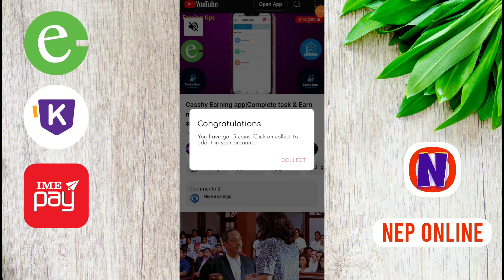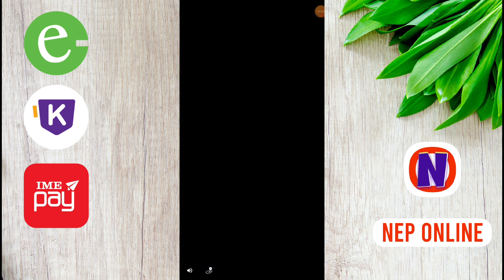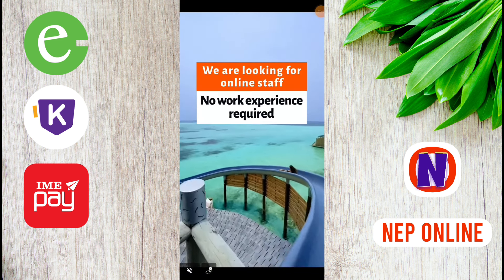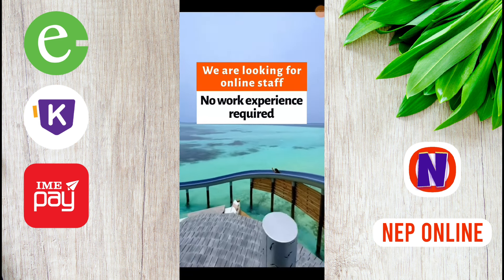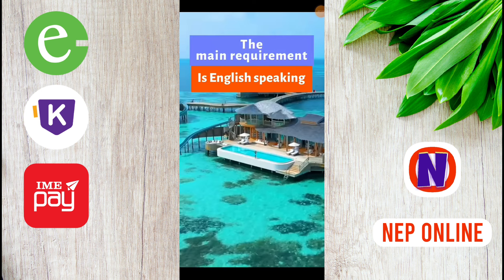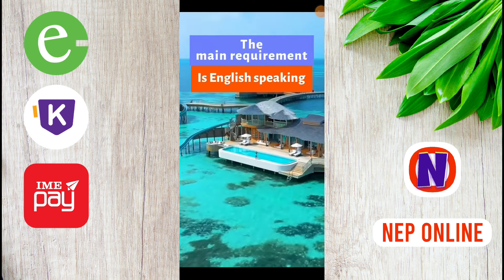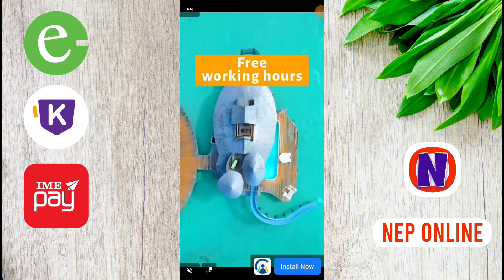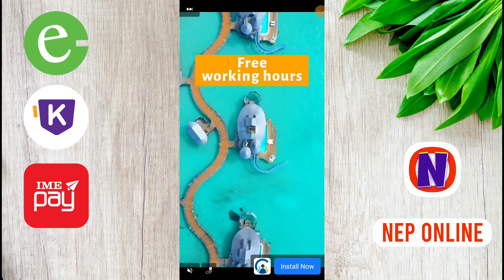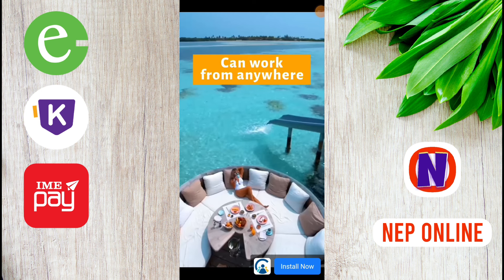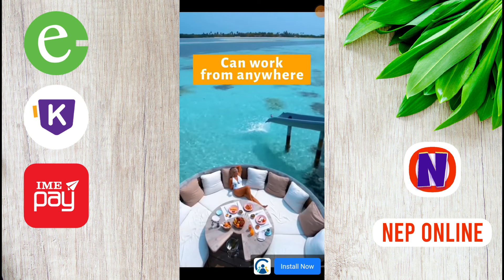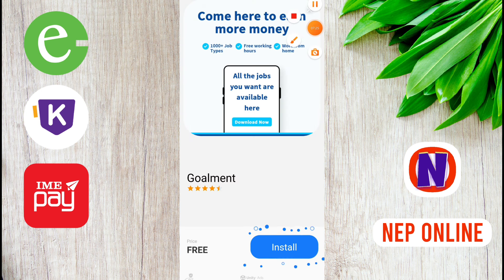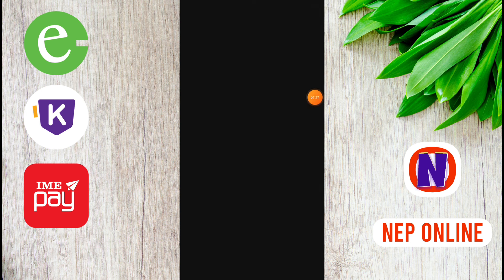We are looking for online staff. No work experience required. The main requirement is English speaking. Free working hours, can work from anywhere. Now we can skip.